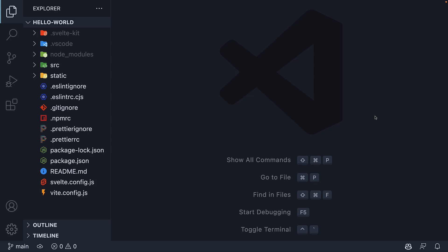In the last video, we saw how simple it is to create and run a basic SvelteKit application. Now it's equally important we understand the files and folders present in the generated project. Let's take a look at that in this video.